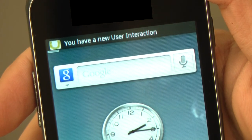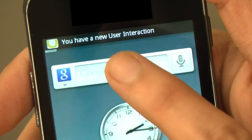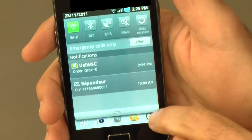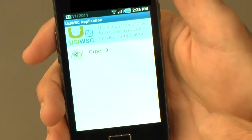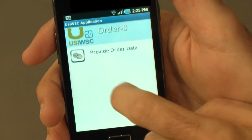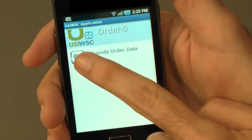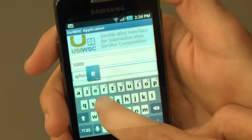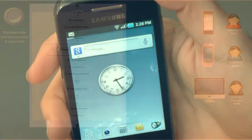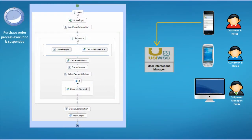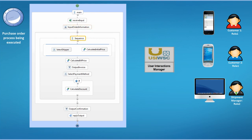Through this user interface, the customer can receive notifications of user interaction requests, see the required data interactions, and perform them by providing the order information and validating the input. If the customer provides and validates the order information, the manager returns this data to the BPEL engine, which resumes execution of the process until the next selection interaction.